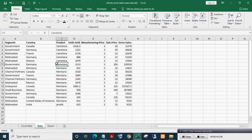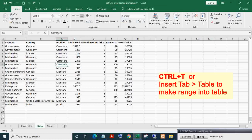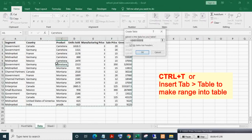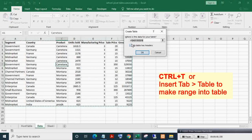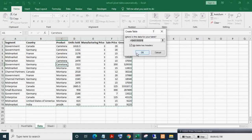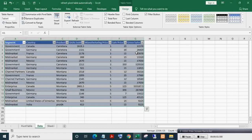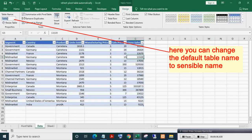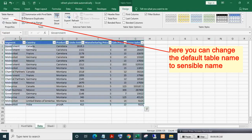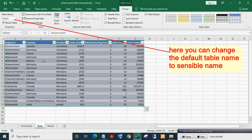Then press Ctrl plus T. Make sure 'My table has headers' is ticked, then click OK to make the data range an official Excel table or data list table.